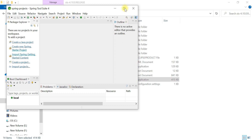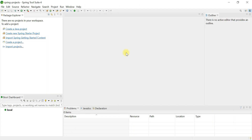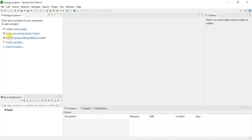Spring Tool Suite IDE is now launched. You can see a couple of options: you can create a Java project, a Spring Boot project, or import existing Spring-based projects. Let me create a simple Spring Boot application to confirm that our Spring Tool Suite IDE setup is working perfectly on Windows. Click on 'Create New Spring Starter Project'.